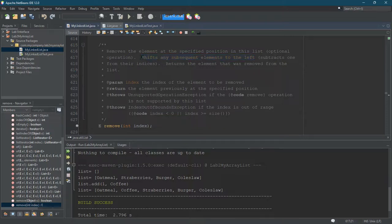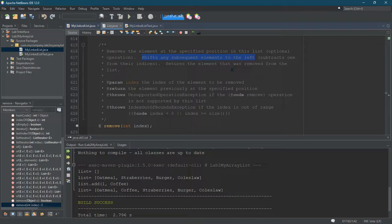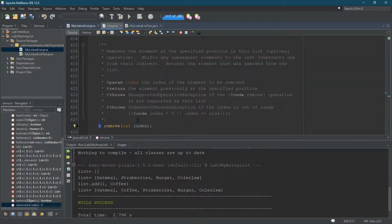We won't actually have to shift. The way we're implementing it, we're just going to move around arrows, kind of like we did with add, but we're not going to make a new node. We're going to shift some arrow or arrows around so that one of them basically disappears. It's important to note it returns the element that was removed from the list — not the node, but the node's data.